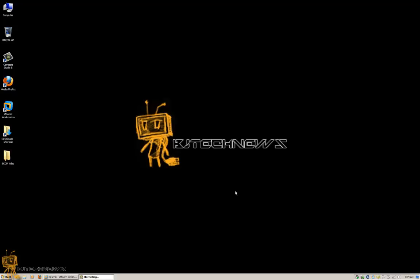Hey guys, welcome back. This is Bernardo from BJ Tech News. Today's video is all about SCCM 2007. I've been working on SCCM 2007 for a while actually, and a lot of headaches.